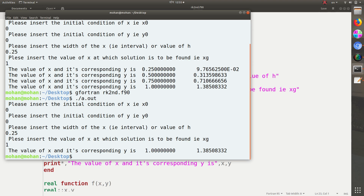You see only the last solution is found because we asked to find the value at x equals one. This is how we apply the Runge-Kutta second order method for solving a first order differential equation. Thank you so much for watching. In the next video I will be talking about fourth order Runge-Kutta. Please do leave a comment. Thank you.